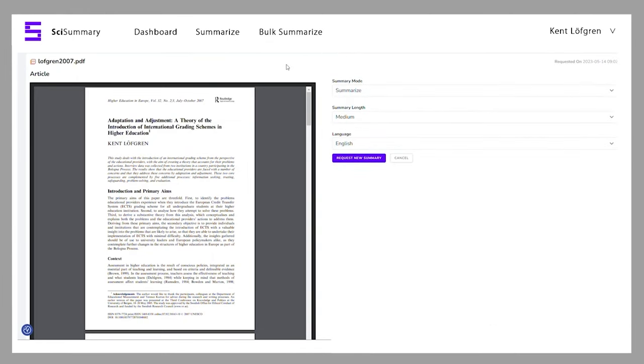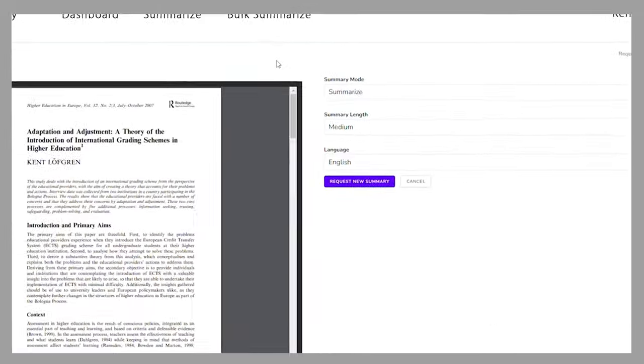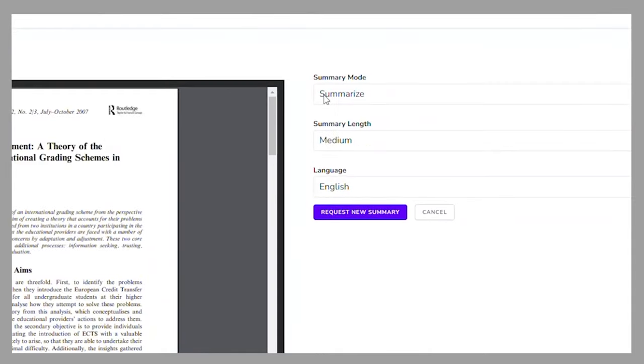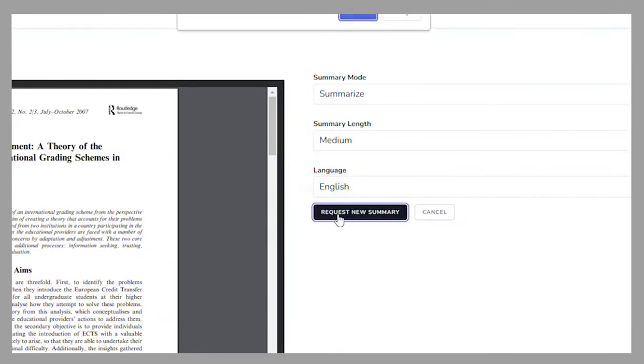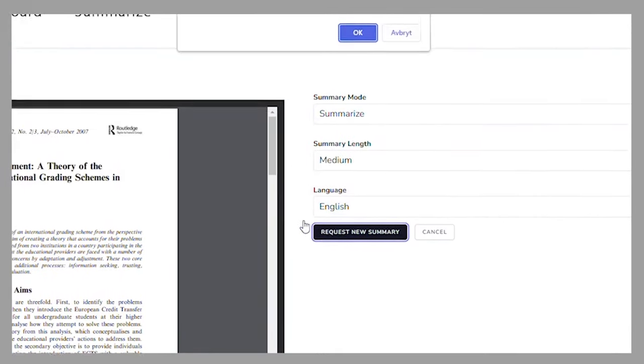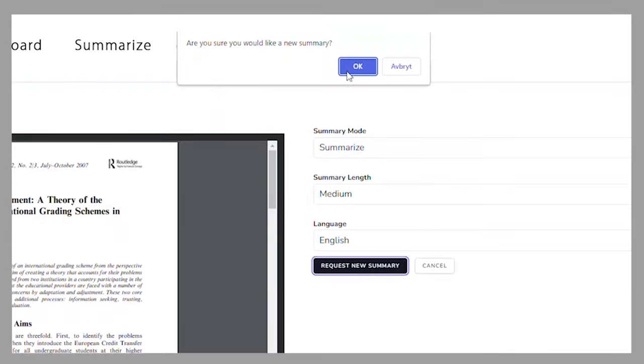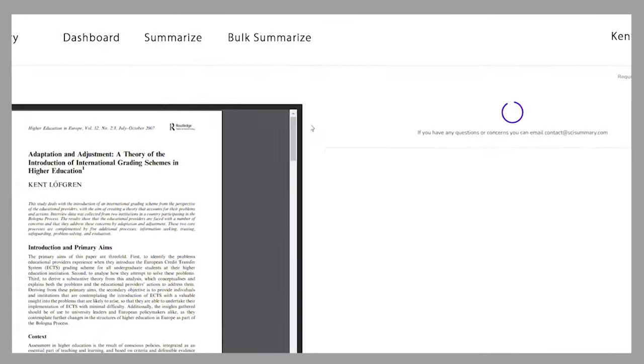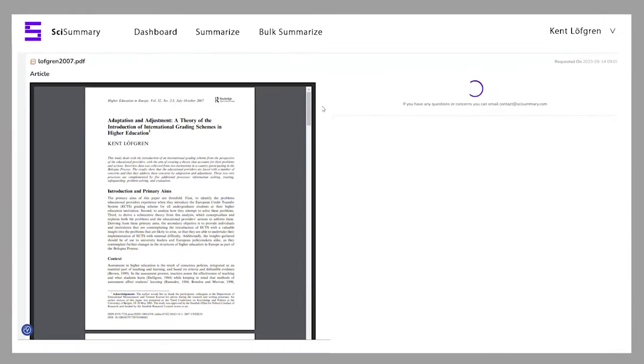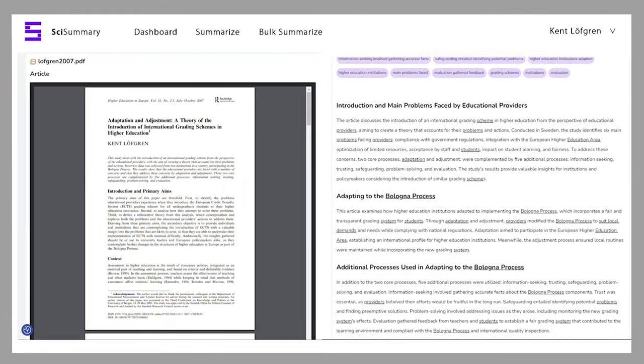Firstly, there is Bulk Summarize where you can upload a list of all the articles you'd like summarized and then these will be processed all together. For me, this is a huge time saver as I'll often save articles together and then come back to read them later.